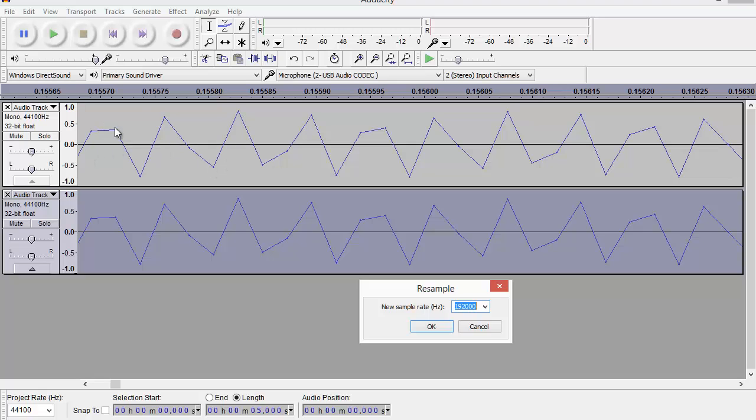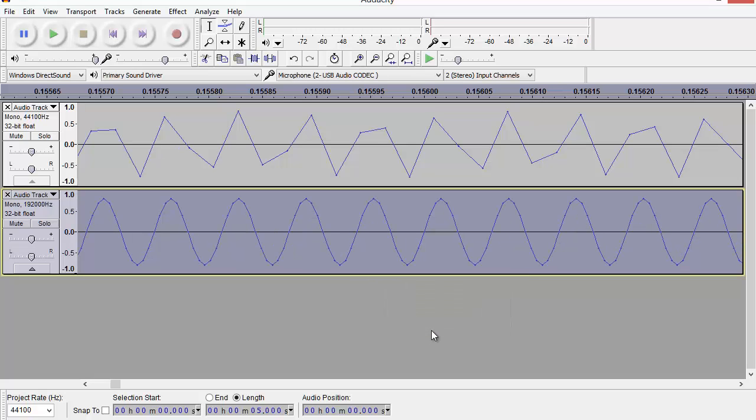It's going to interpolate, given that it knows that the input signal only has information up to 22 kilohertz. So let's say resample, and you can see that it does manage to construct a much smoother sine wave than you might have expected just looking at the original jagged waveform.